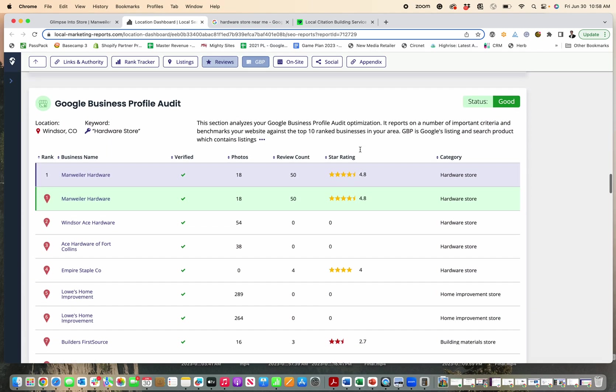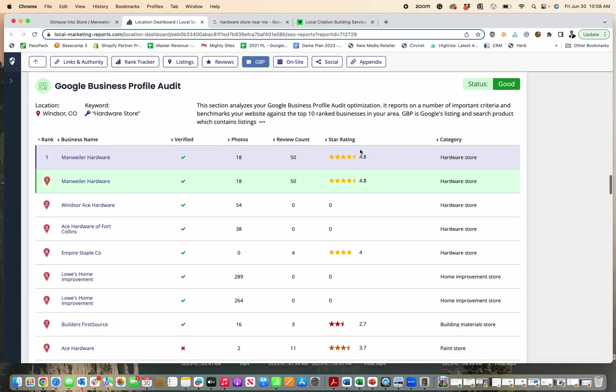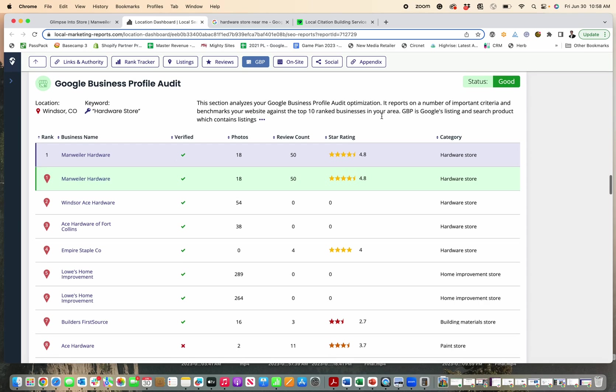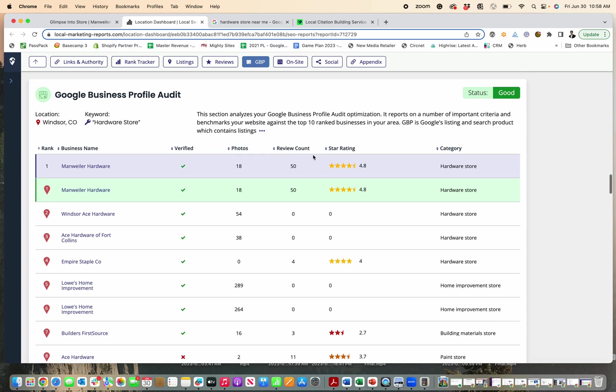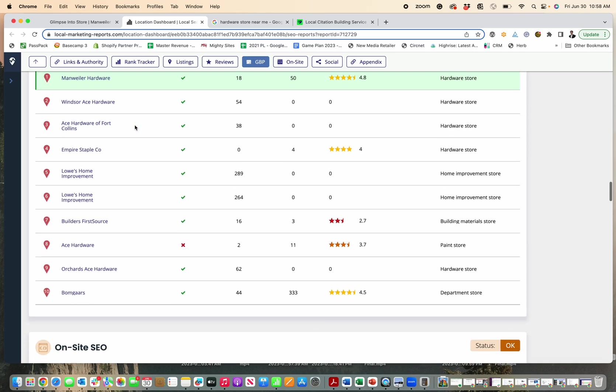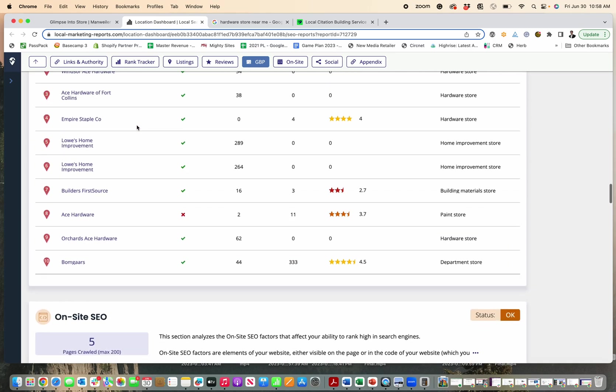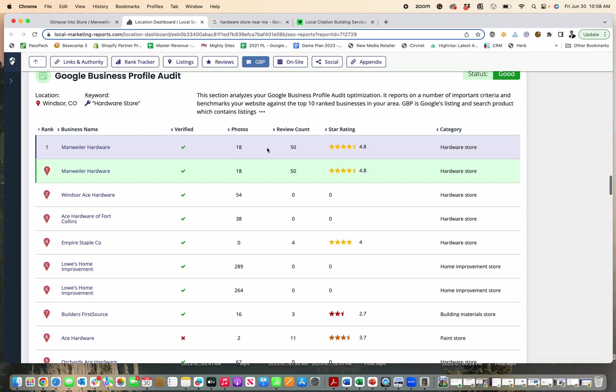Next is the Google business profile audit. And that just means how filled out is their Google business profile and how does it do across other criteria. So benchmarks across 10 other businesses in their area, great news, hardware store, they're doing really well as far as a hardware store in their area. You can see that they're ranked number one over the ones who are also being considered. So that's great.